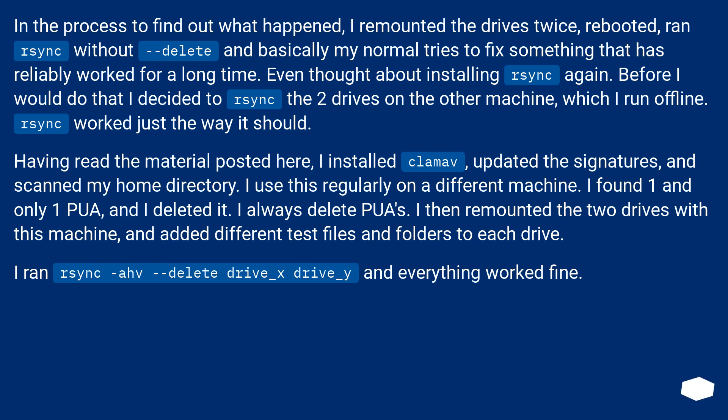Rsync worked just the way it should. Having read the material posted here, I installed ClamAV, updated the signatures, and scanned my home directory.